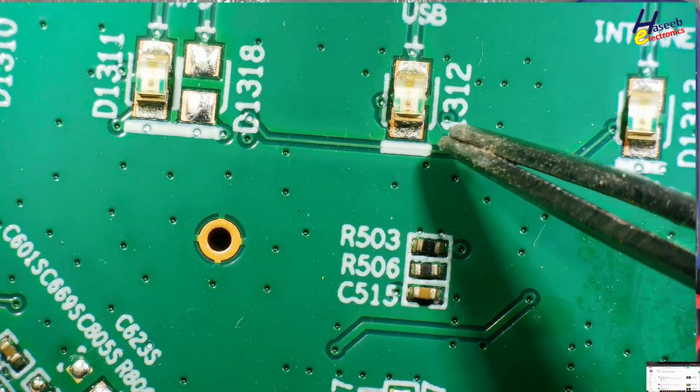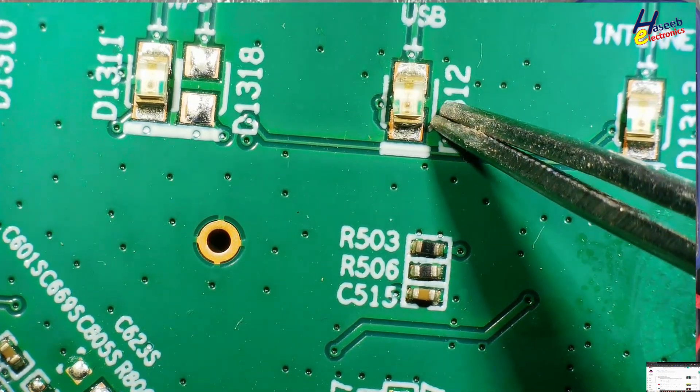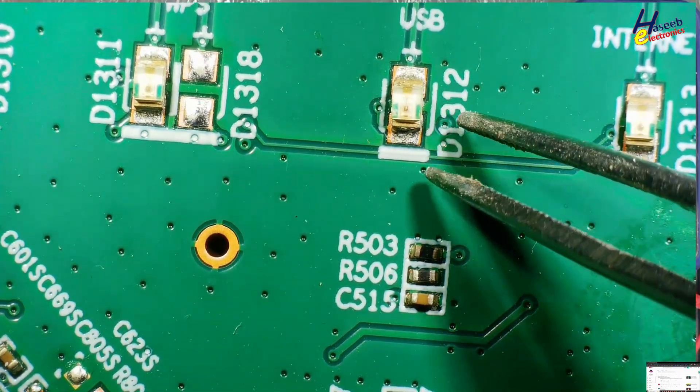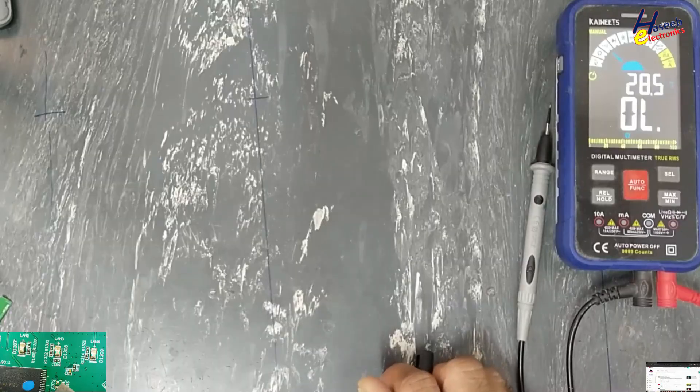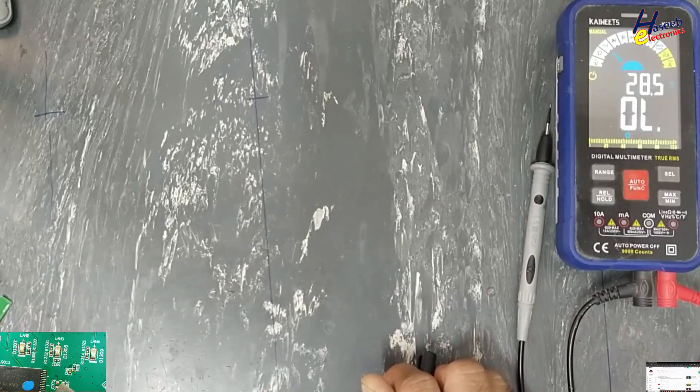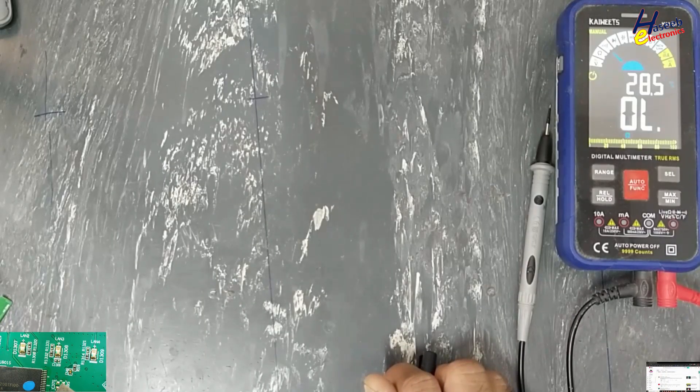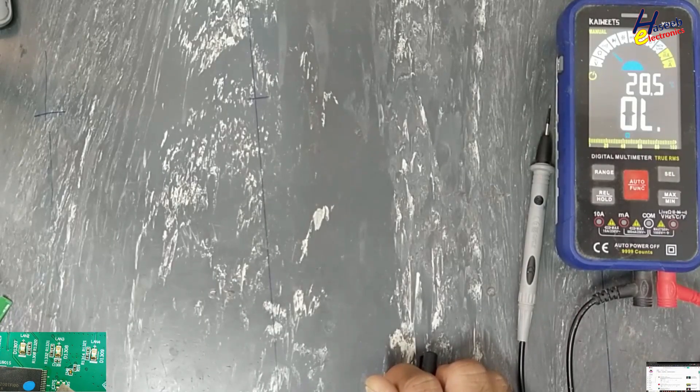Let's find the datasheet of this SMD SMT LED. Assalamu alaikum wa rahmatullahi wa barakatuhu, I am your host Muhammad Ashraf. I welcome you on my YouTube channel.